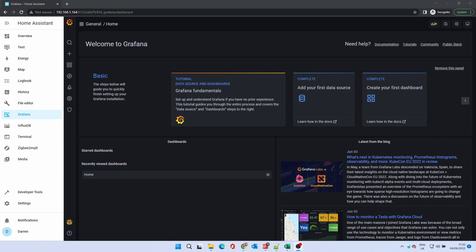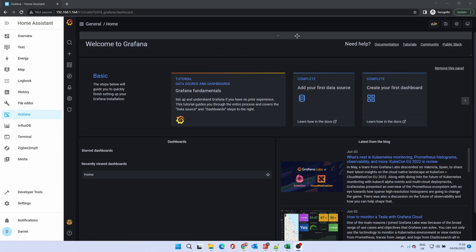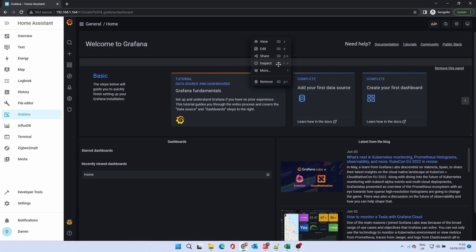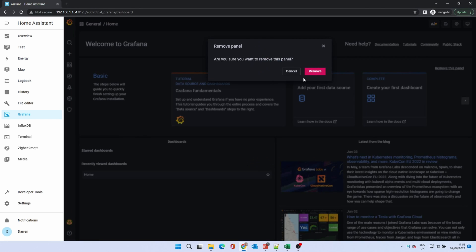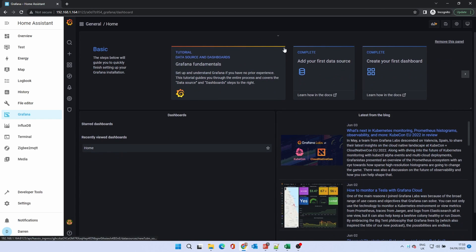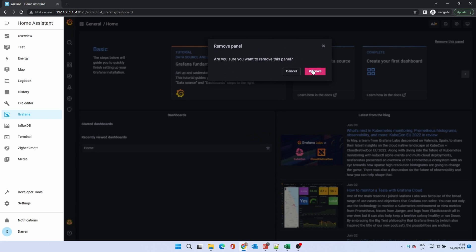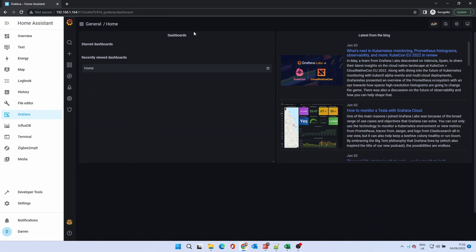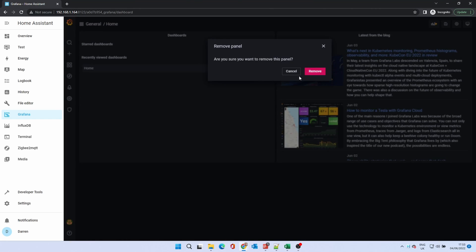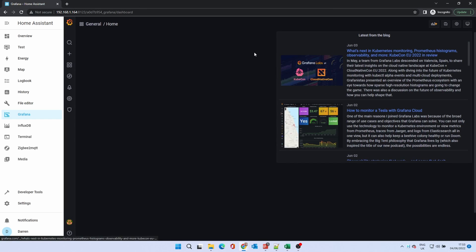You are now back at the welcome to Grafana dashboard. This provides links to information to help you use Grafana including help articles. To remove these click on the panel title dropdown and click remove. Click remove again. Do this for each panel until you have a blank dashboard.